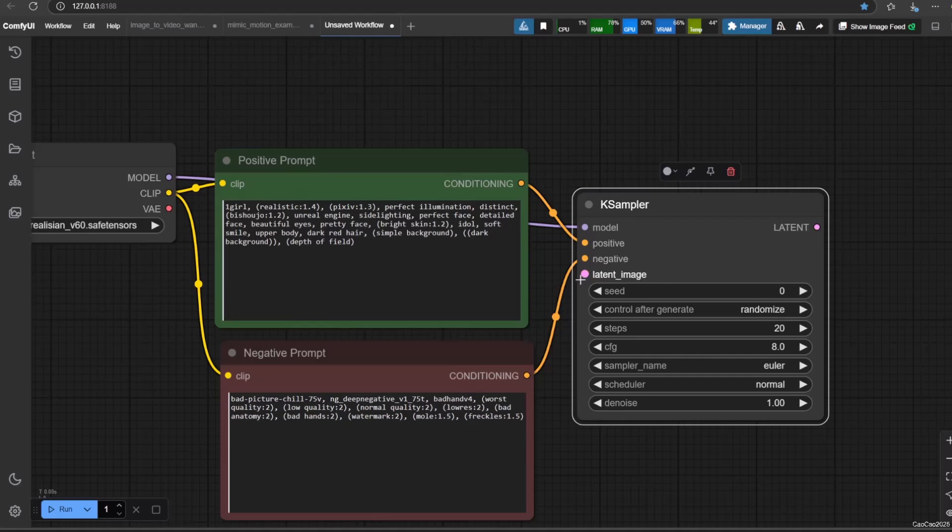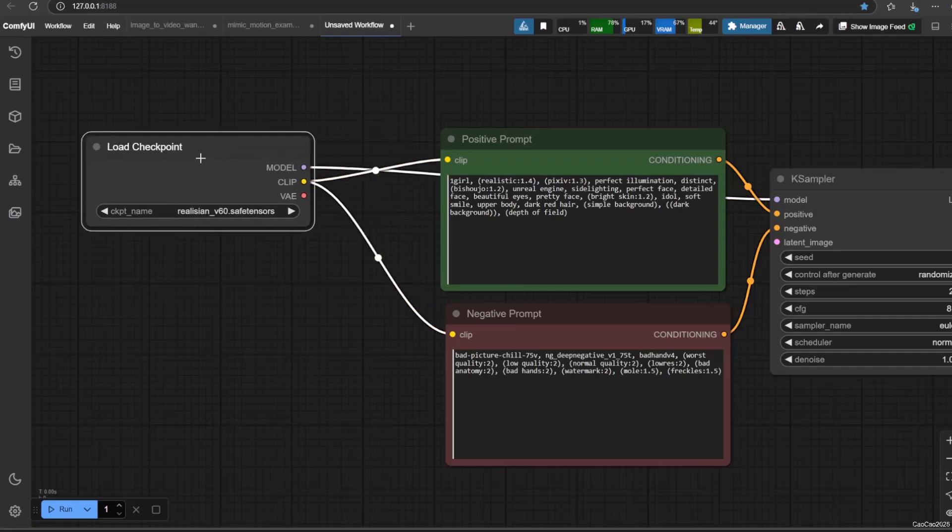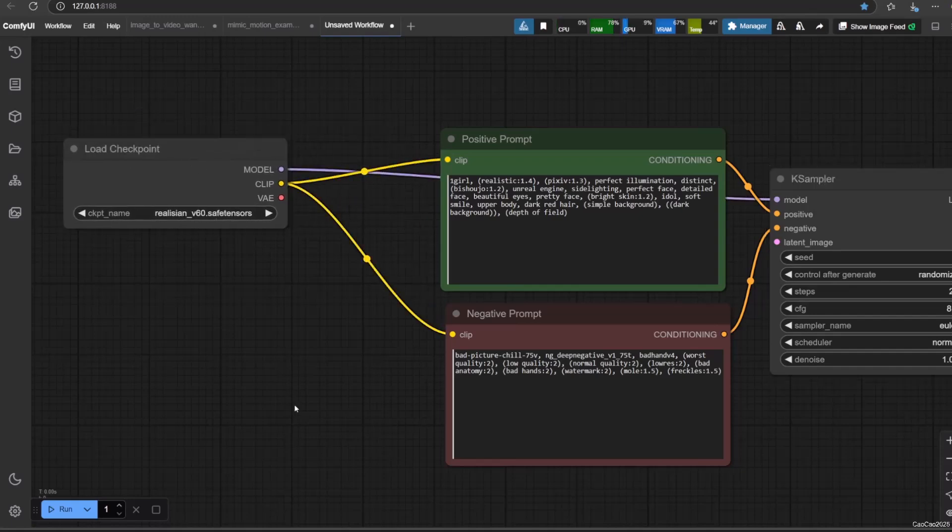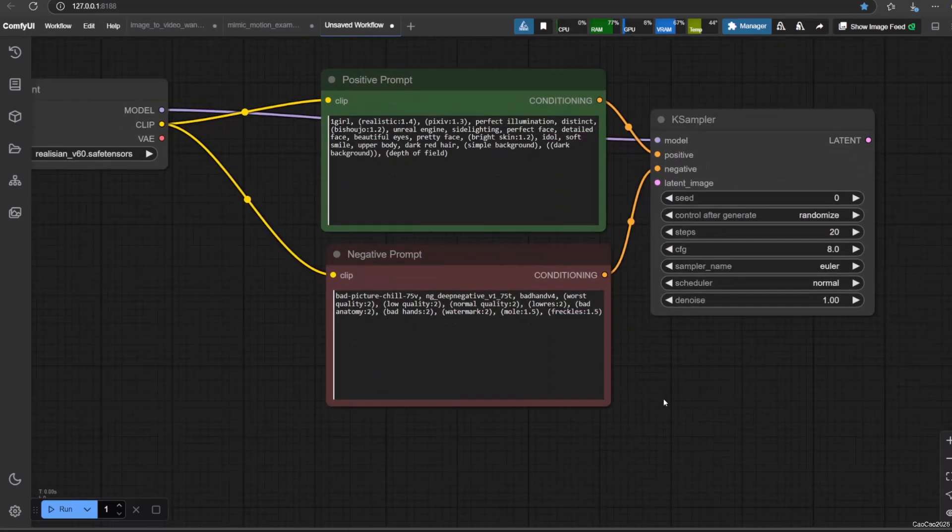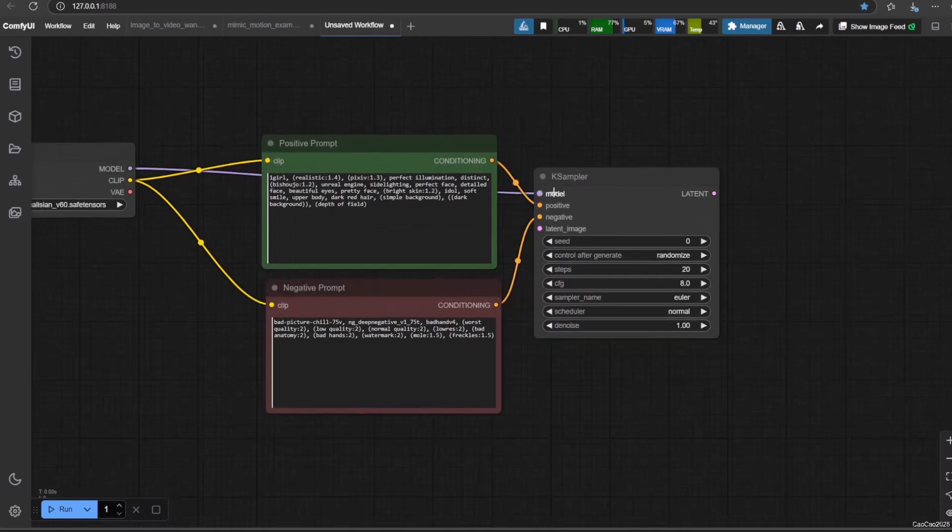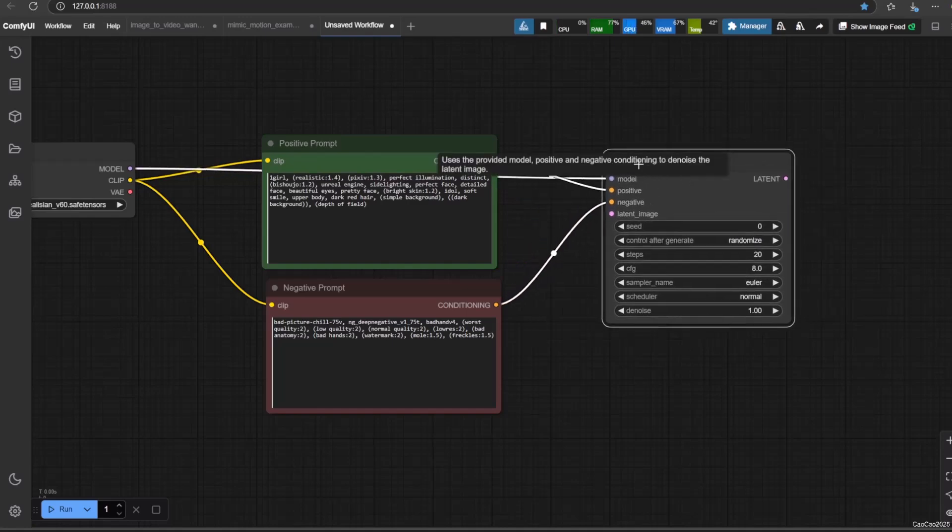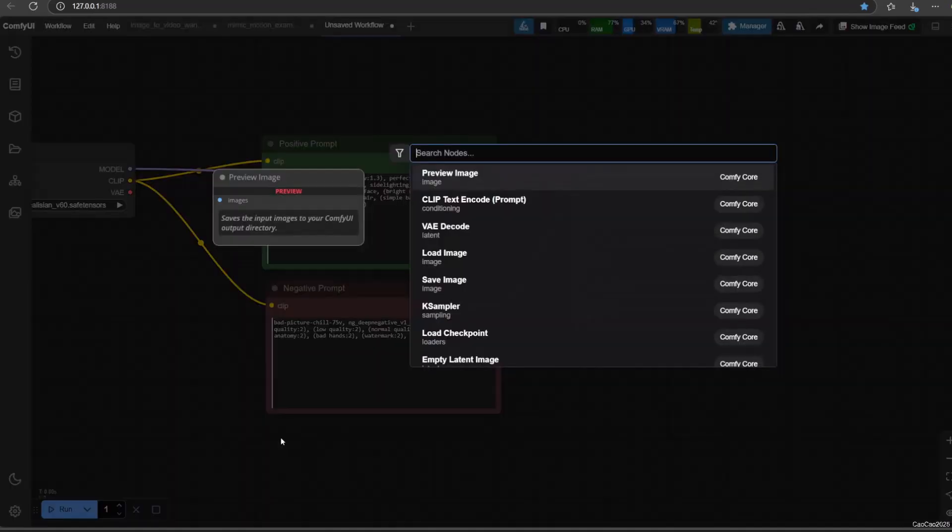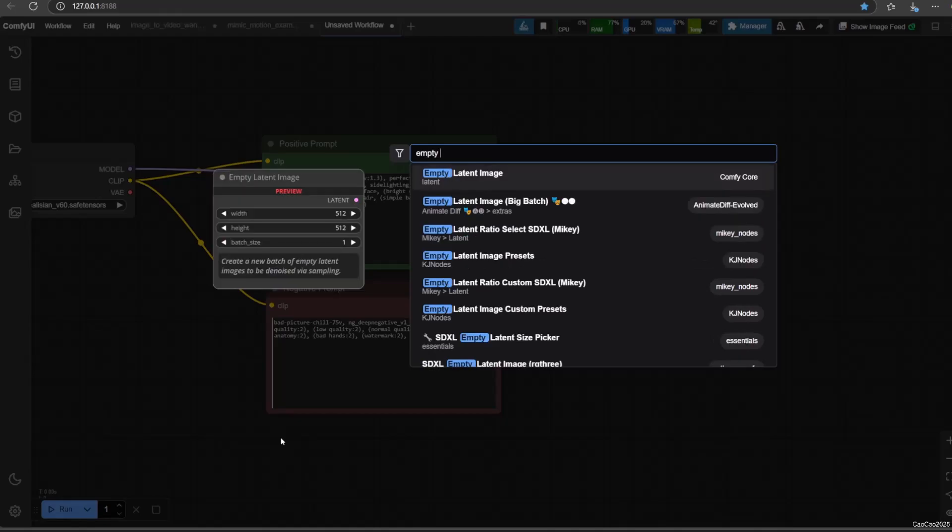Now we only need one more input for the KSampler, that is latent image. Back to our explanation about VAE: to optimize computation, Stable Diffusion needs to work in latent space. So we're going to create an empty latent space. If you have an image that you want to change, it's called inpainting, and please refer to the link in the video description about how to do inpainting. For now we're going to generate an image from nothing. Double click again and this time search for empty latent image.